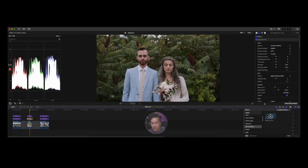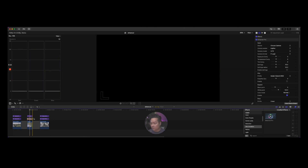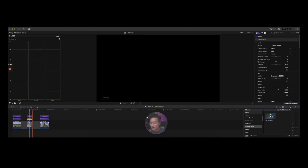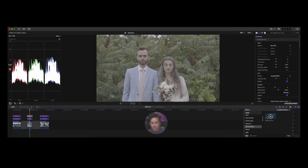On this bottom layer I'll slide Dehancer over, pop it on top, and do a basic log to Rec709 conversion. I always shoot in log — let me take this off and show you — super flat. So what I do is choose my camera.